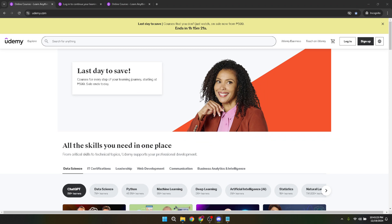Merging Udemy accounts can streamline your course access and help you manage your learning in one place. Let's dive into the process.